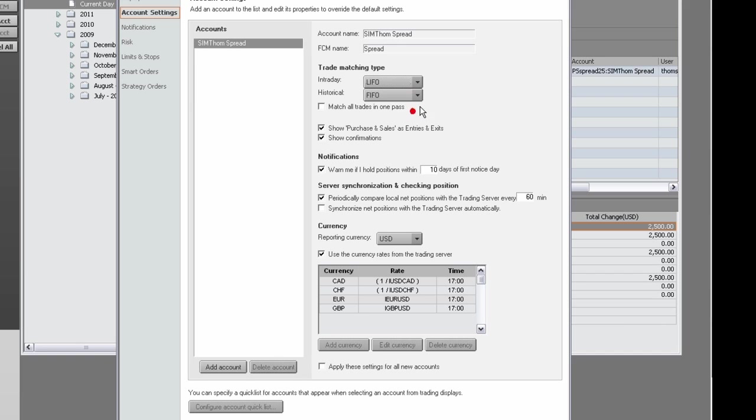If you choose LIFO, which is Last In First Out, then the last order filled is the first order offset when an order on the opposite side of the market is executed.